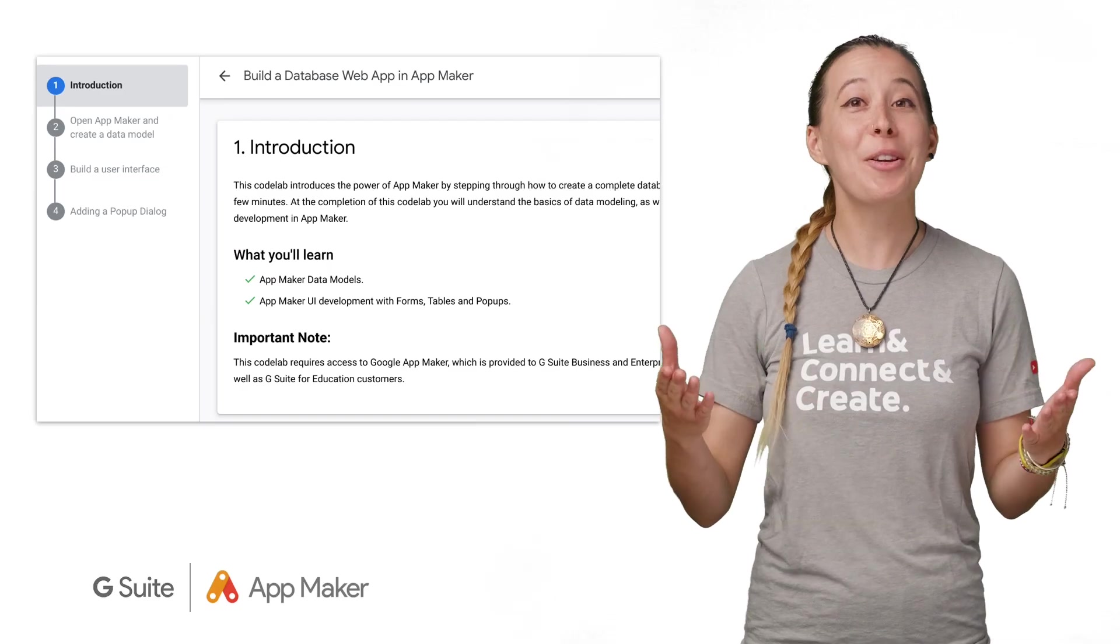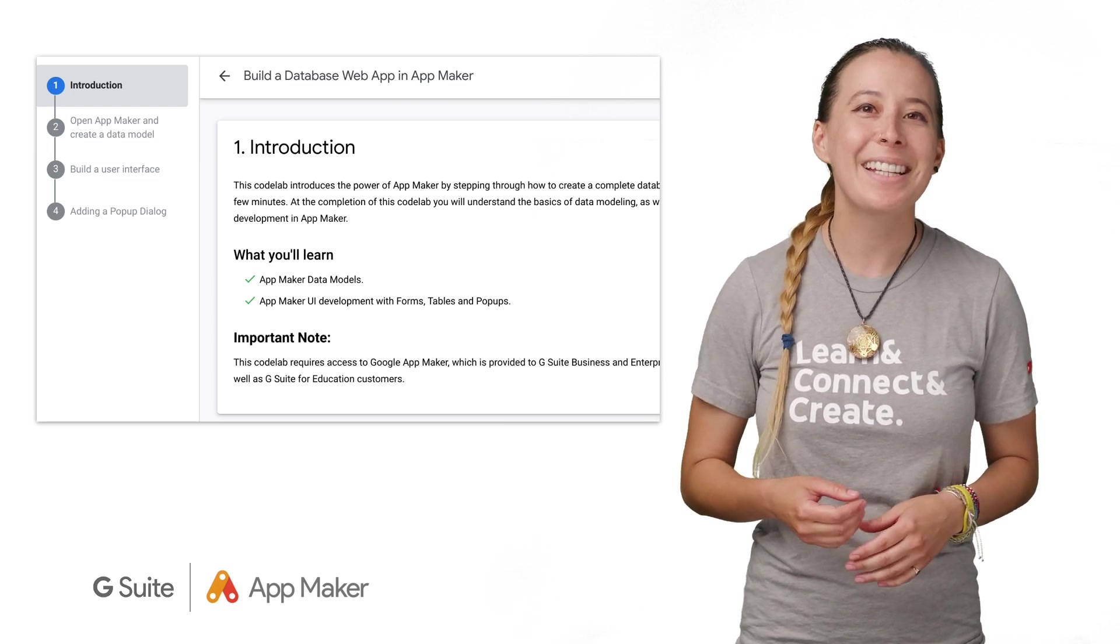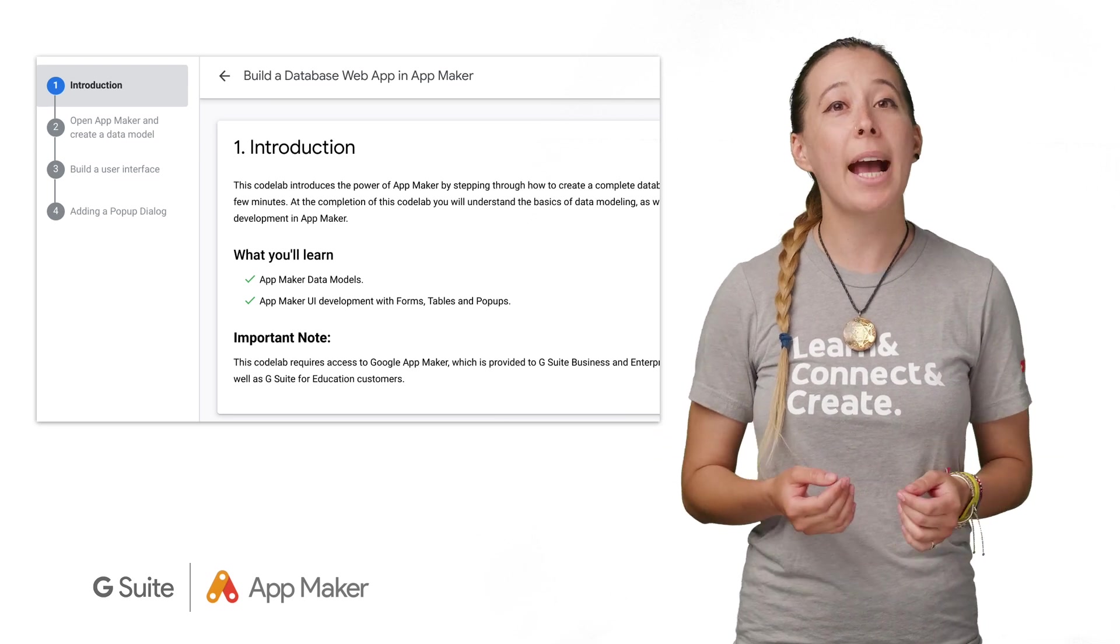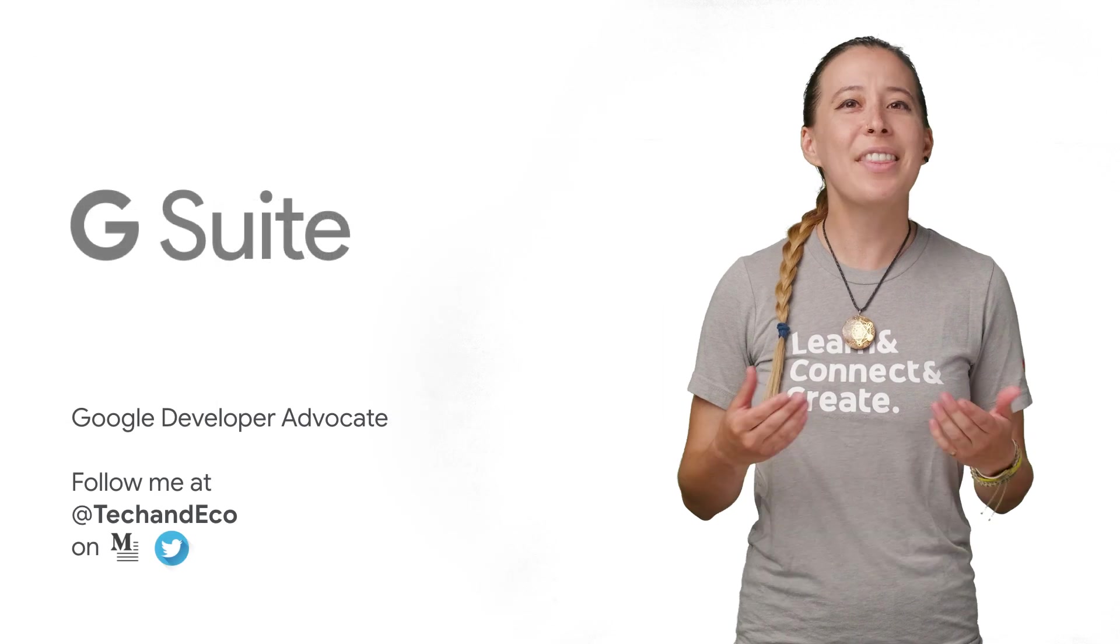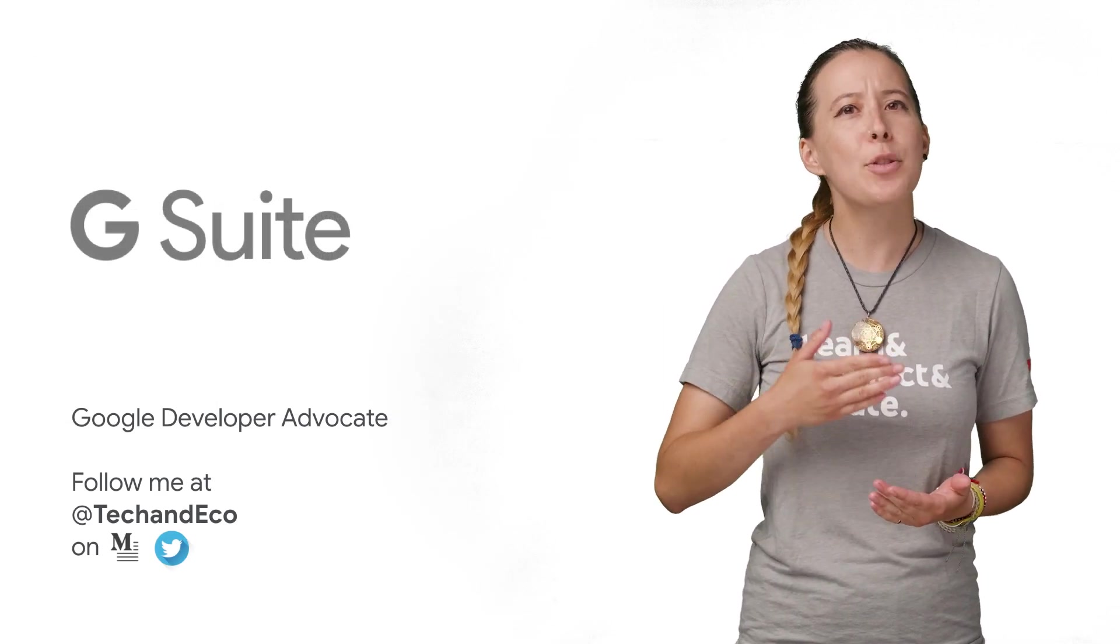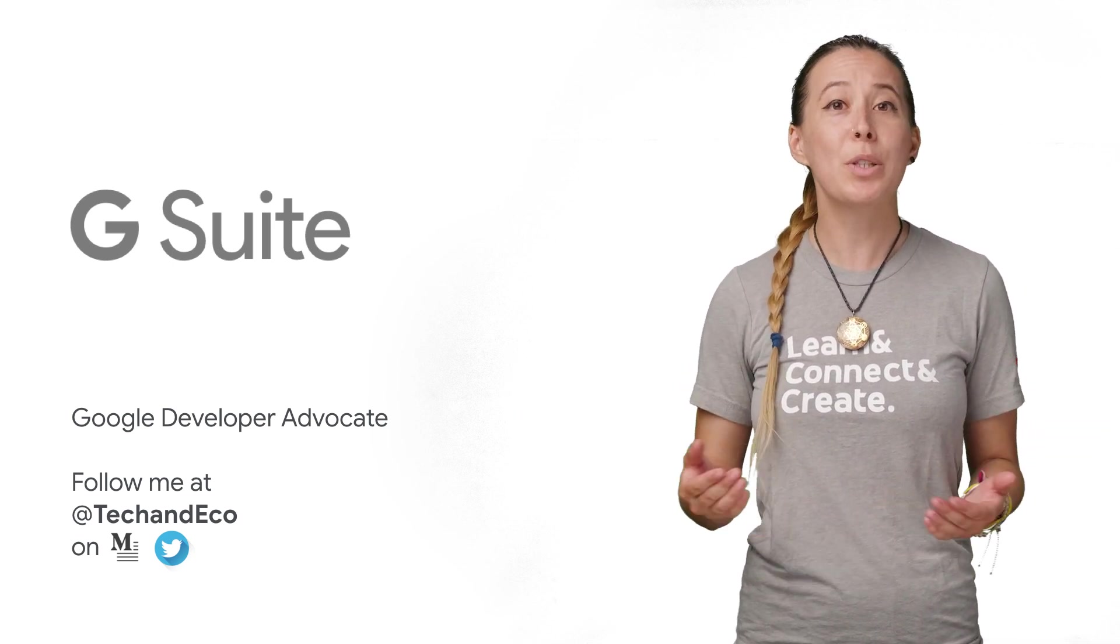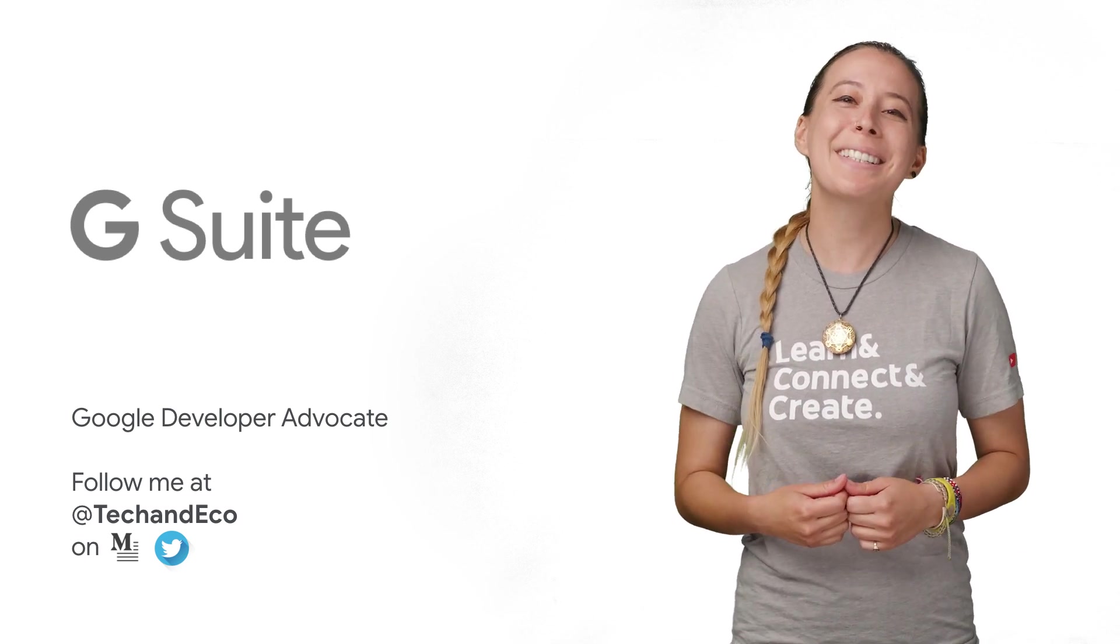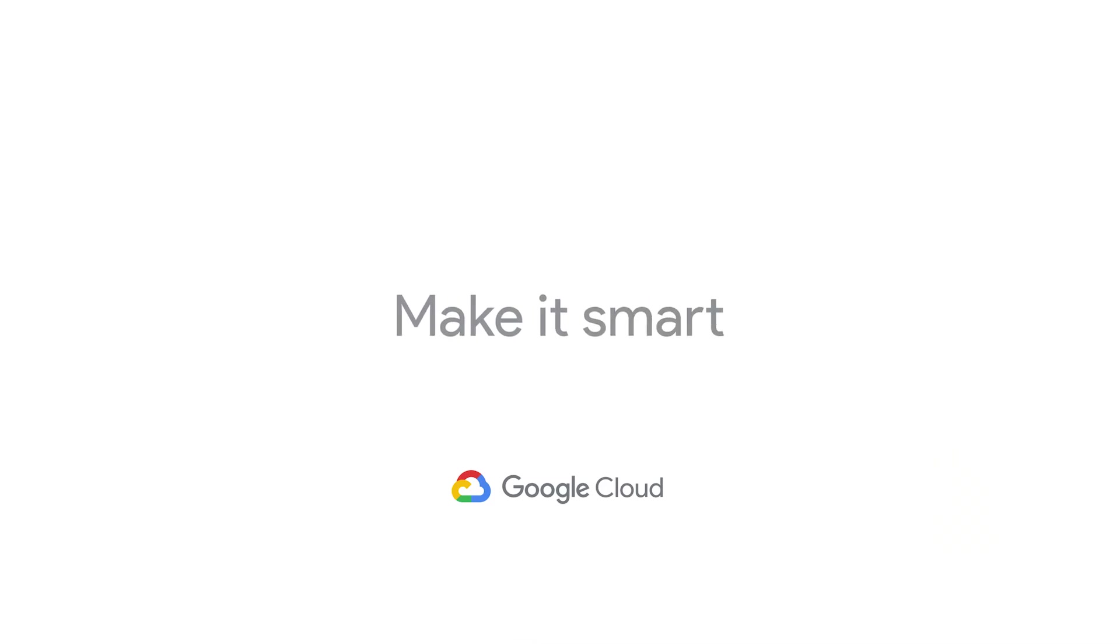And there you have it. This completes our in-depth tour of App Maker's UI. To get started on your app, work with your G Suite admin and try out this code lab that is linked in the description. Then think of a process that presently lives in a spreadsheet and plan how to map it out into App Maker using Google's online documentation, which is also listed below. If you found this episode helpful, please click like and subscribe. Cheers, I'll see you next time.